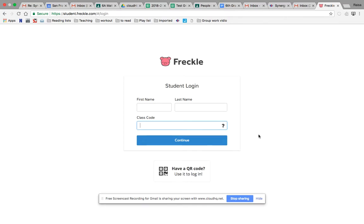Welcome back everyone. If you are at this point, this means you have joined both the math and the science Google Classroom. Please, if you have not joined both the math and the science, go back and do so. I don't want to waste time later in the year having to pull up the code and having you join — this is your time right now to do so.